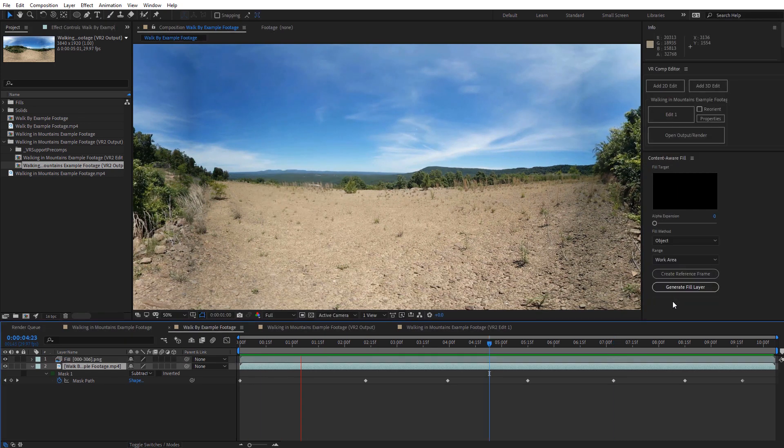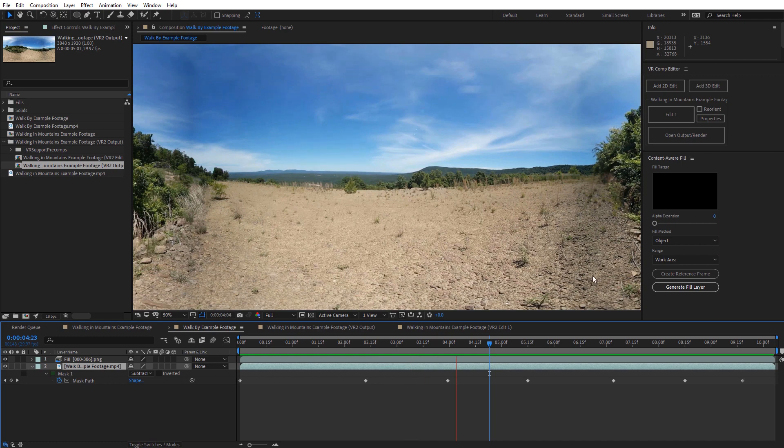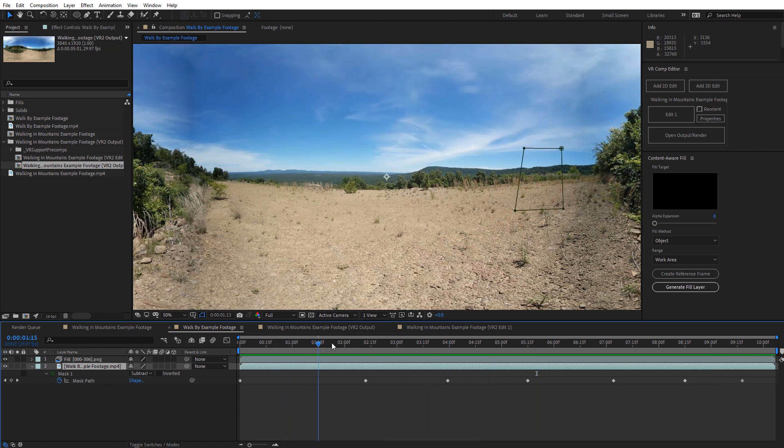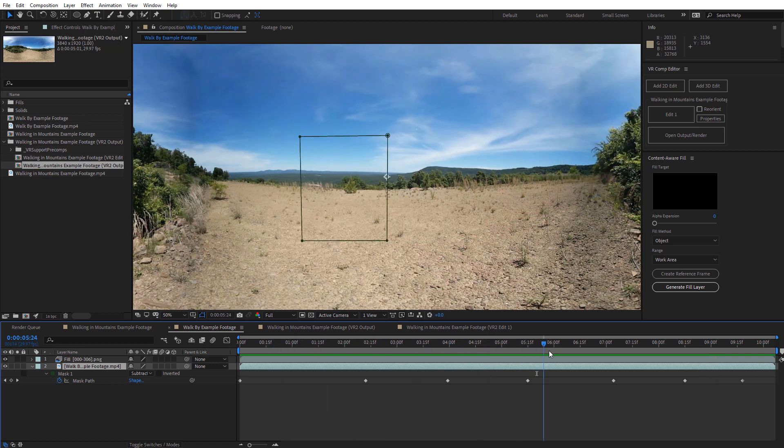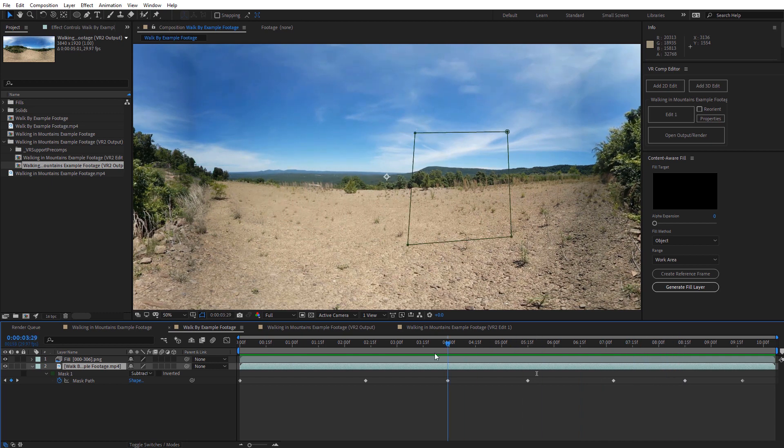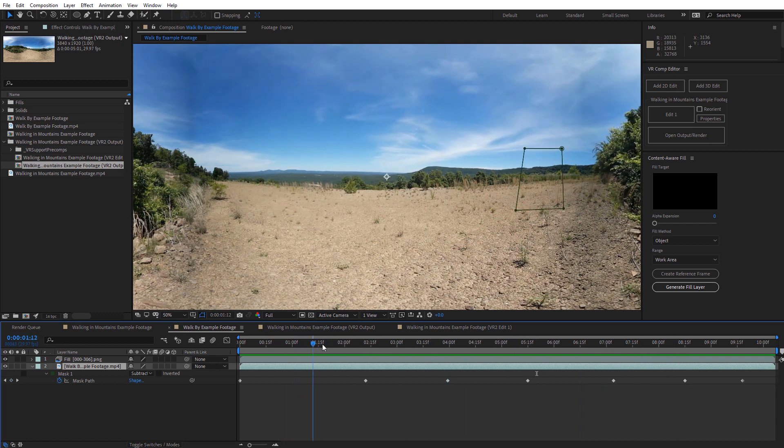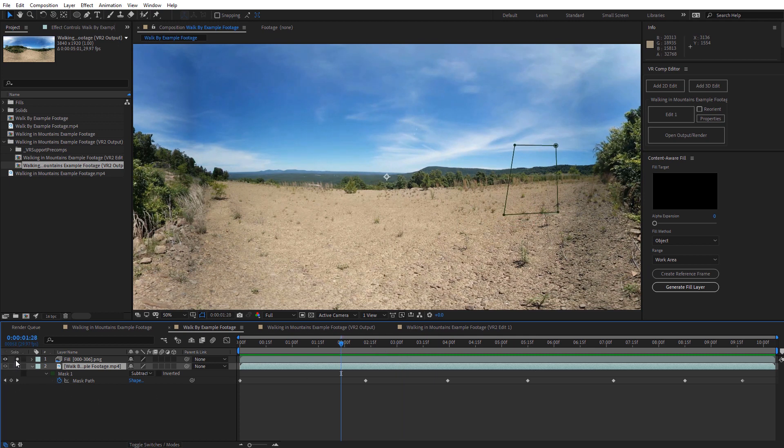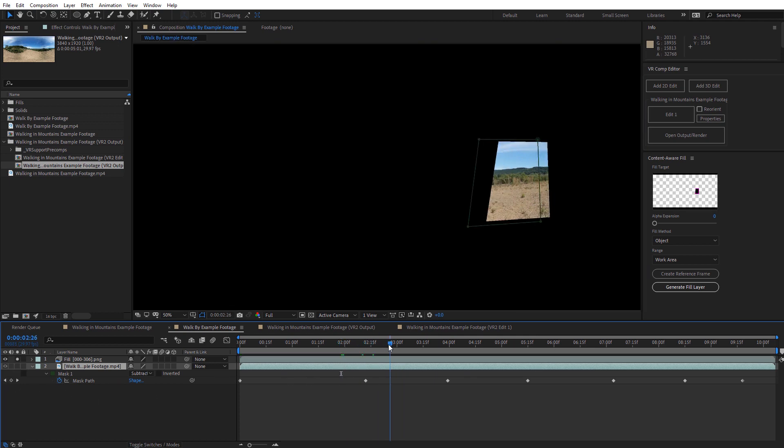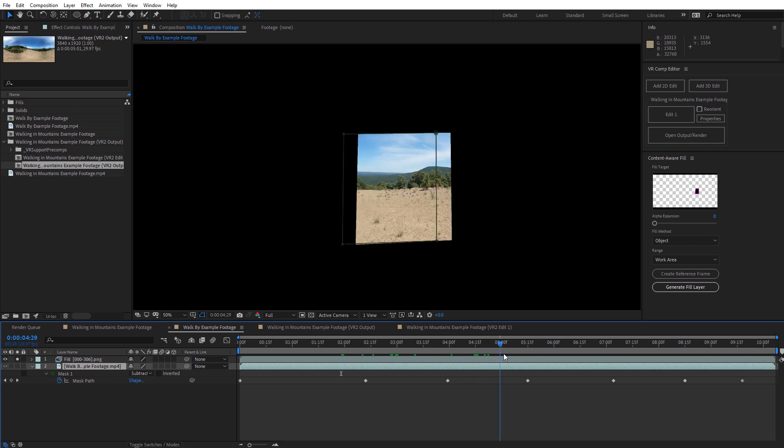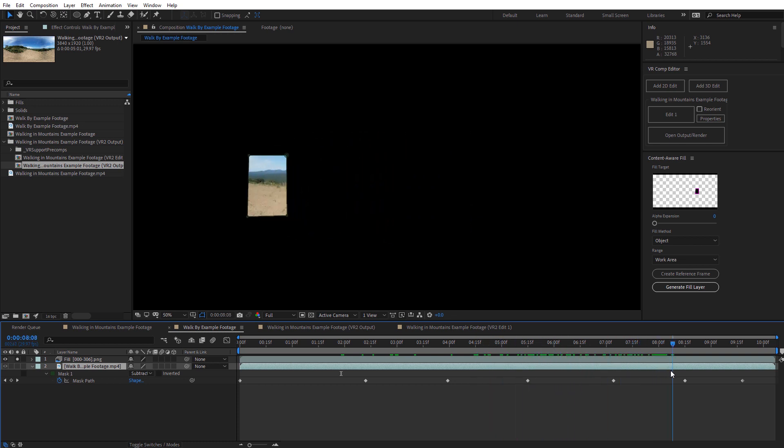Alright, so I went ahead and skipped ahead to when it completed generating the fill layer. And as we can see nothing much is going on in the scene and that's actually exactly what we want. So I'm going to go ahead and click down here and we can see the mask now where it's actually done the removal. And you can see it worked quite effectively on this shot. Again, even on the equirectangular footage directly because it is a locked down shot. Go ahead and solo the fill here so we can just take a look at what's happening.